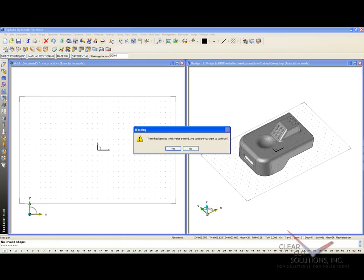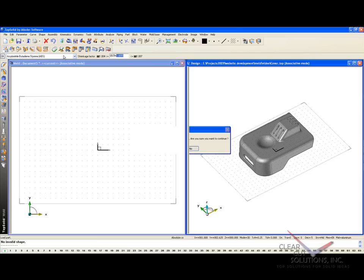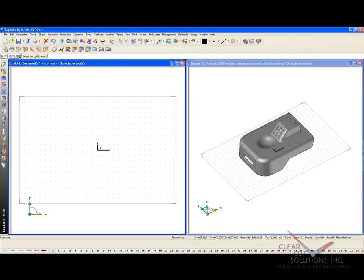In this case, a warning message comes up and tells me there's been no shrink entered. Are you sure you want to continue? I'm going to say no because we need to add shrink to this. Now I have three choices. One is I can just type in the shrink value I want. Another is I can choose from a material list. And then the final would be to use a differential XYZ shrink. In this case, I'm going to launch my material list and choose a type of ABS, the average shrink rate of 5.5 thousandths. Say OK. And now I'll do direct positioning.